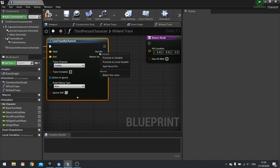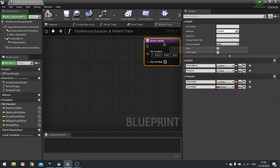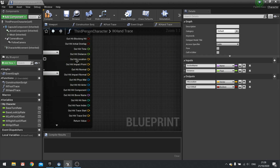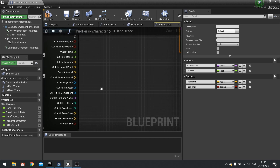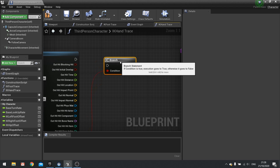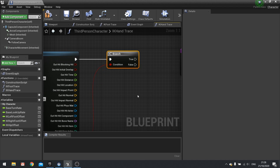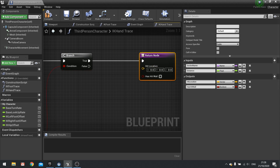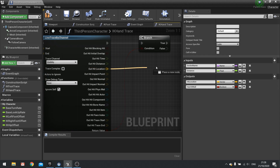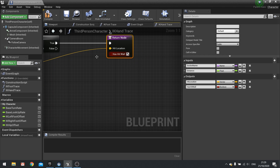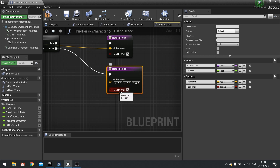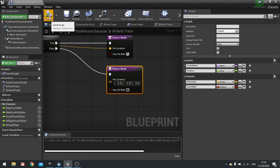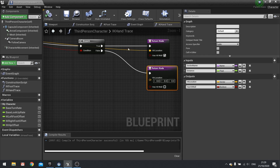Go to out hit, right-click and choose split. We're only interested in the hit location. Add a branch connected to the return value. If true, go to the return node — the hit location comes from out hit location and tick has hit wall. If false, do another return node, leave hit location alone, and return false for has hit wall. Click compile and that's it.